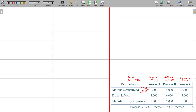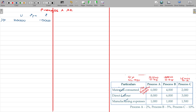Now let us proceed with Process A. The process account requires rupees per unit and total rupees columns. First, direct material input: 20,000 units at Rs.10,000. Then we have material, labour, and manufacturing expenses — material Rs.6,000, labour Rs.8,000, and other expenses Rs.1,000.